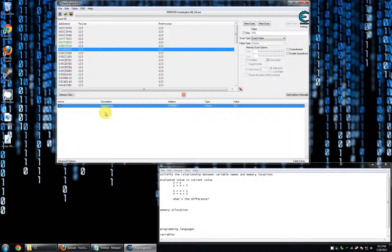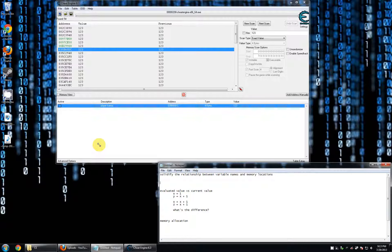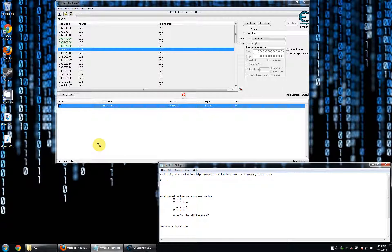Alright, dive back in here, take a deep breath. First thing we're going to do is solidify the relationship between variable names and memory locations. We left off in the previous video where we have a variable named x, assign it some value, 0. What's really going on?